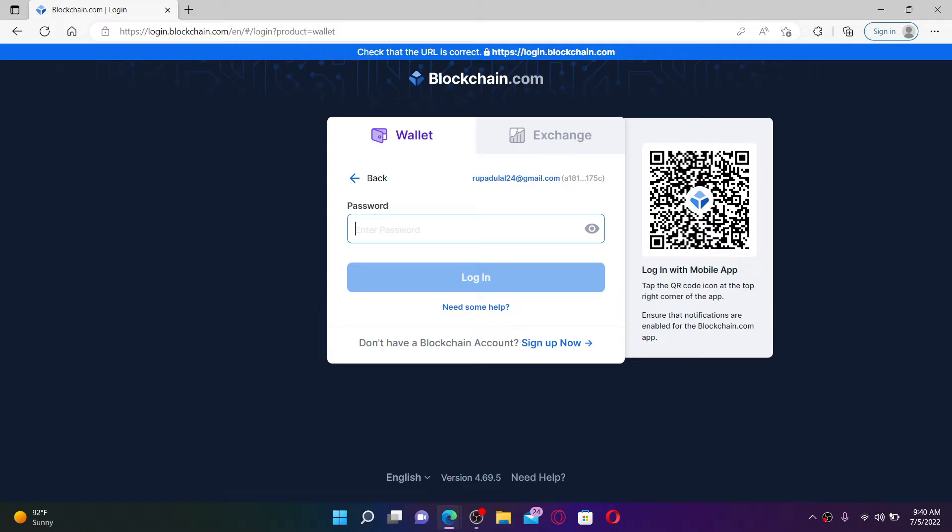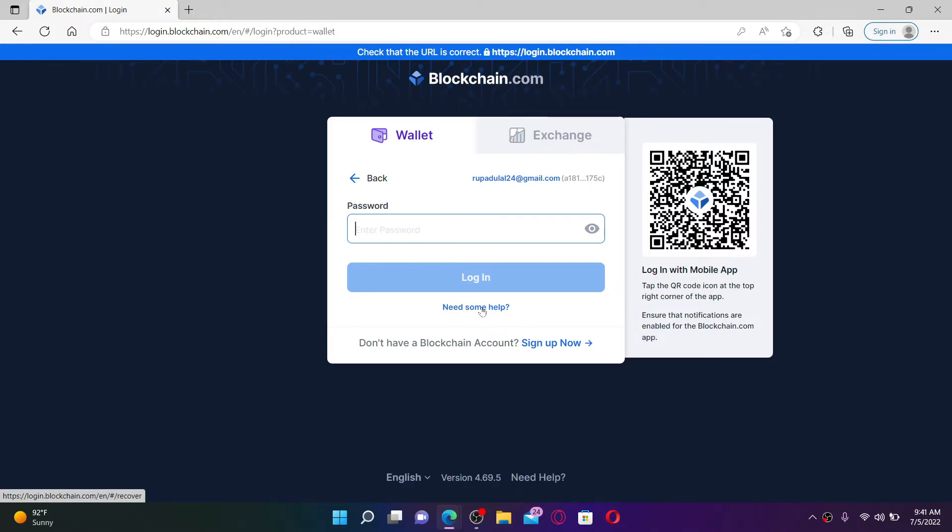To log into your blockchain wallet, you'll need to type in your password. In case you don't remember your password, you can easily recover your wallet by typing in your secret recovery phrases. Simply click on the 'Need some help' link beneath the login button.